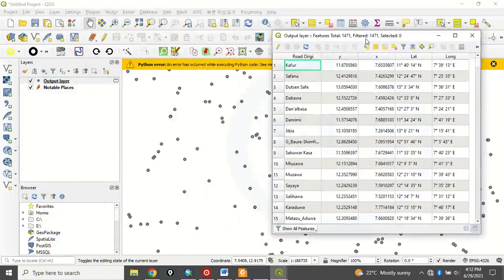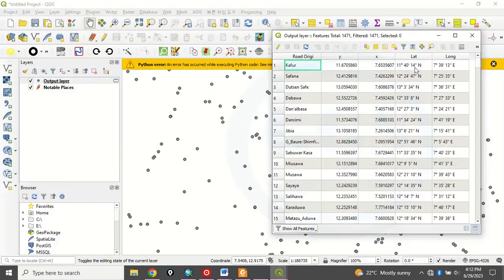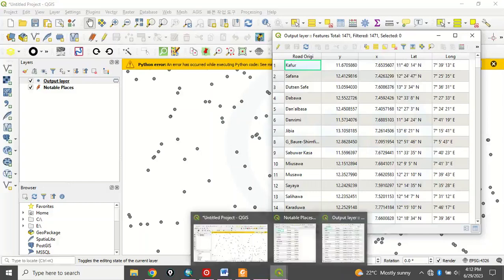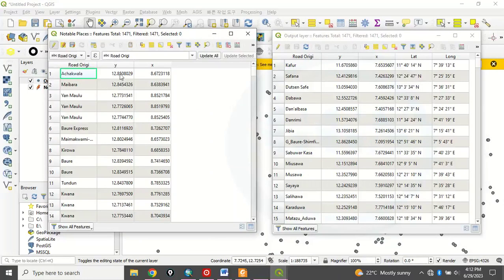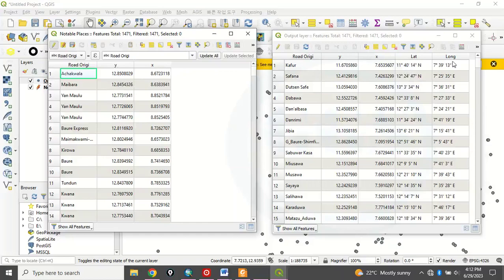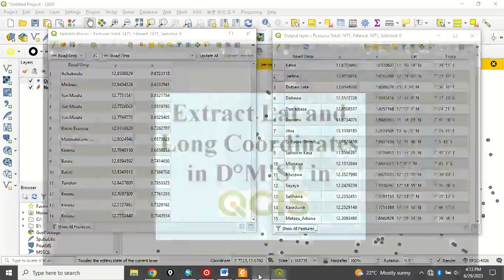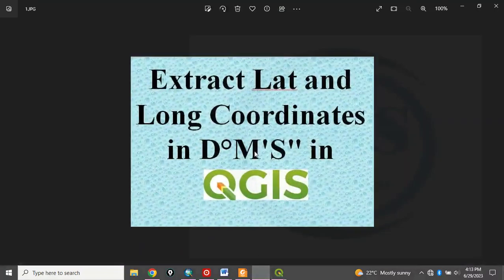You can see now that it has created the latitude and longitude in Degree, Minute, Second. Now, the first, our Notable Place, this very layer, Notable Place. You remember that you have calculated this in Y and X in Decimal Degree. But the new layer created, you can see that latitude in Degree, Minute, Second, and Longitude in Degree, Minute, Second has been calculated. Just as we set out to do.